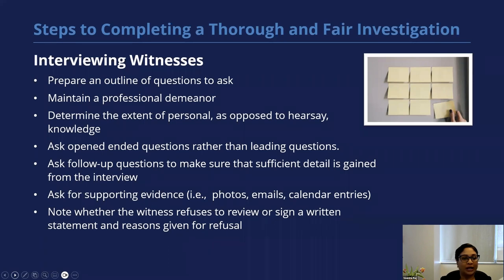Prepare an outline of questions you're going to ask. You always want to have a roadmap for every individual you're going to interview. Maintain a professional demeanor. Determine the extent of personal as opposed to hearsay knowledge that the witness is providing you.